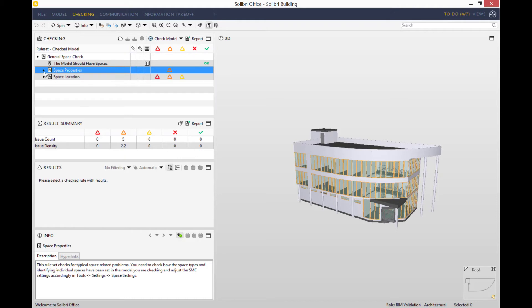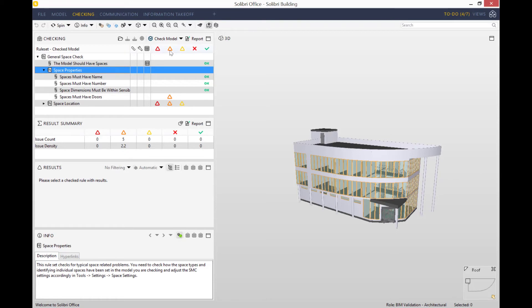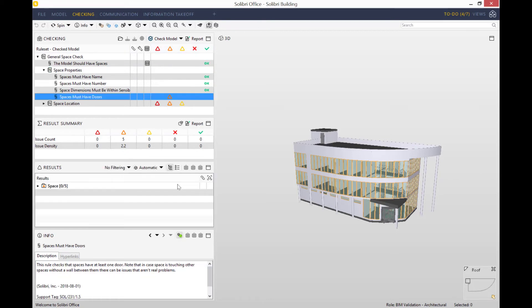However, spaces must have doors has an orange triangle next to it, which means Solibri has identified an issue of moderate severity. So let's have a look at that.